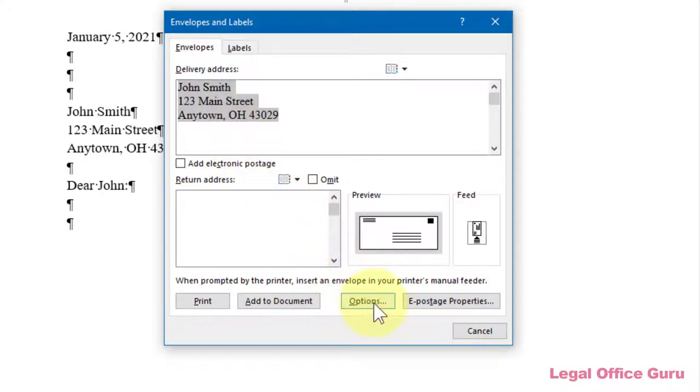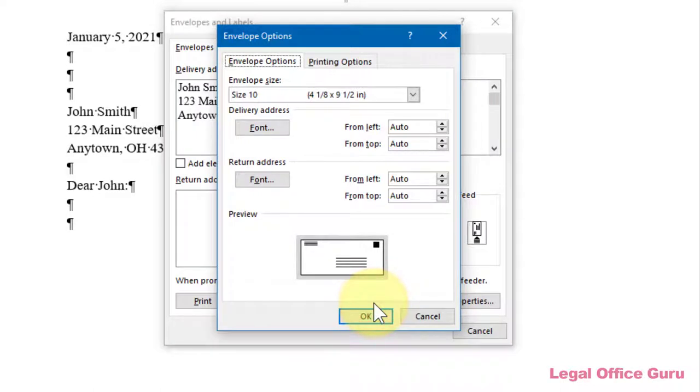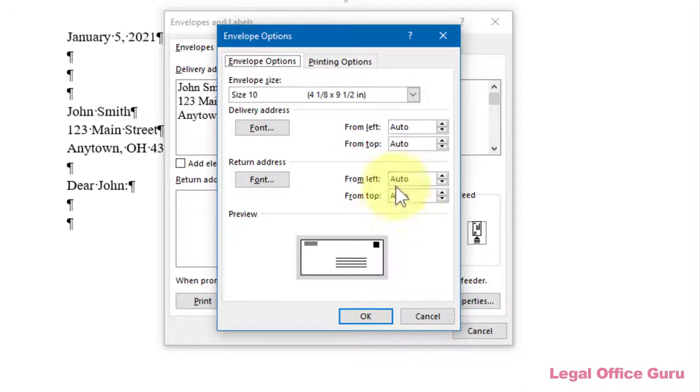Click the Options button. Since I'm in the U.S., this is defaulting to a standard number 10 envelope, but the drop-down provides a whole list of choices.